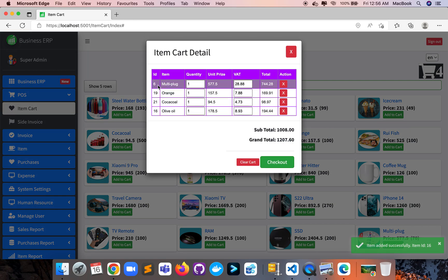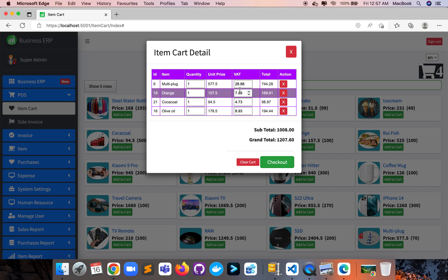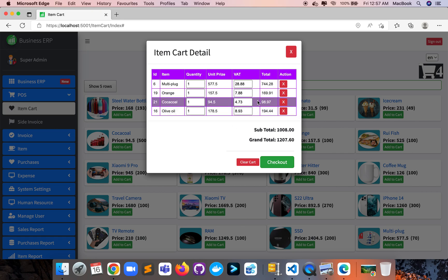We can see the item serial number, item description, quantity, unit price, and VAT as well. These fields are dynamic and from the settings section you can customize all the fields, total, and grand totals. If we go to checkout, it will automatically go to the invoice page by generating the invoice template.